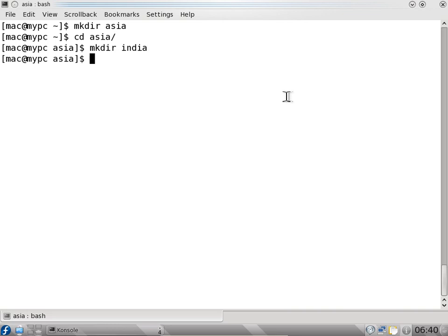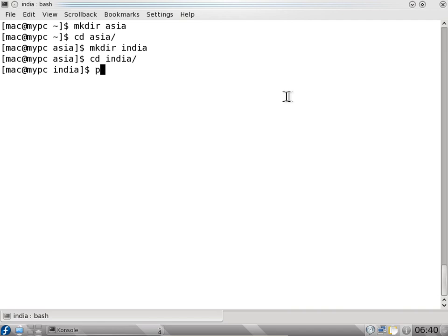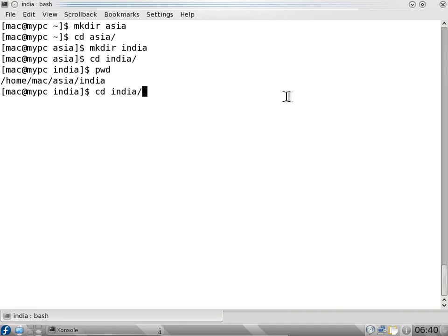Now I am in the India directory. If I say pwd it will say I am in slash home slash mac slash India. I can do a mkdir command - mkdir Karnataka. I can say cd ka and press tab. So I don't have to type the complete word. This is the speciality of the Linux command terminal - you can use tab completion.